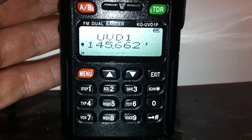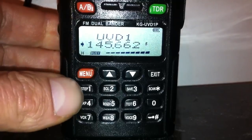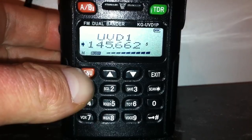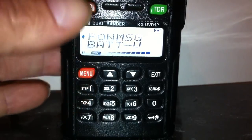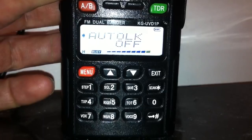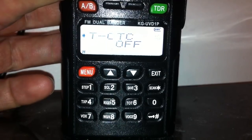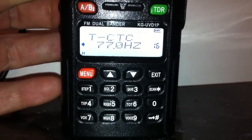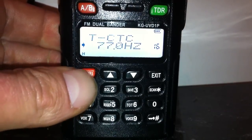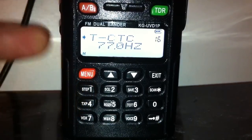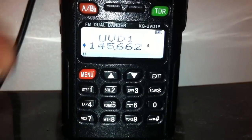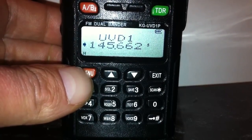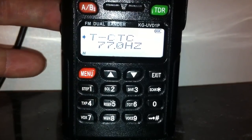Now let's set the CTCSS tones. Go to Menu 16 on my radio, scroll down to Off, then turn it around to 77 - that's what the repeater uses here. Press Menu again to accept it, or you can press transmit to apply the changes more quickly.